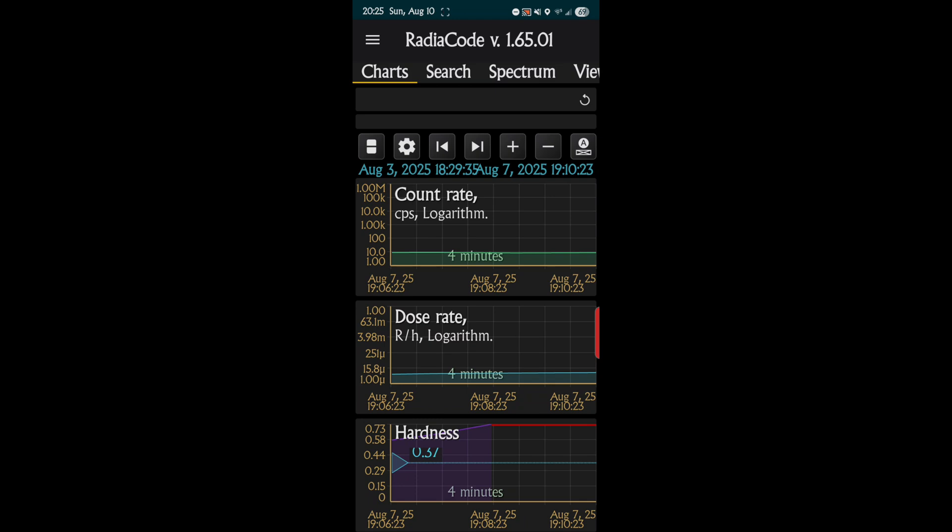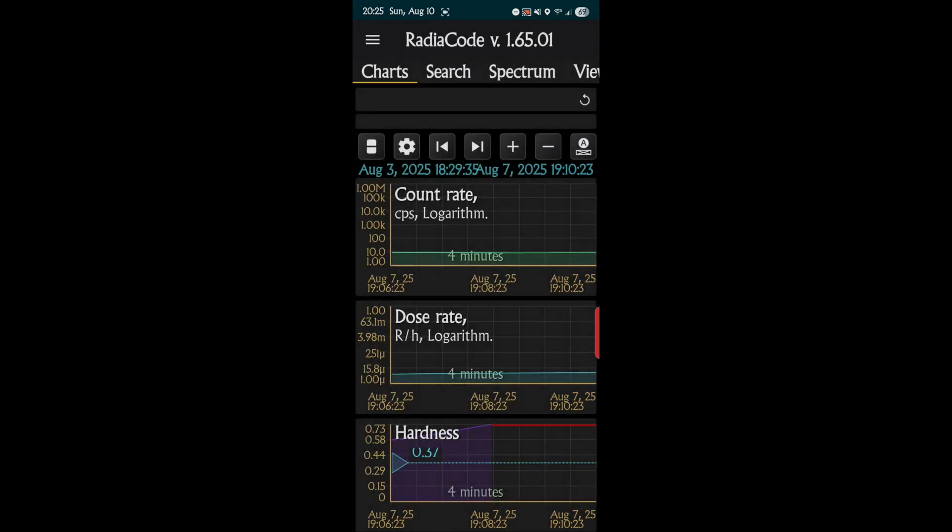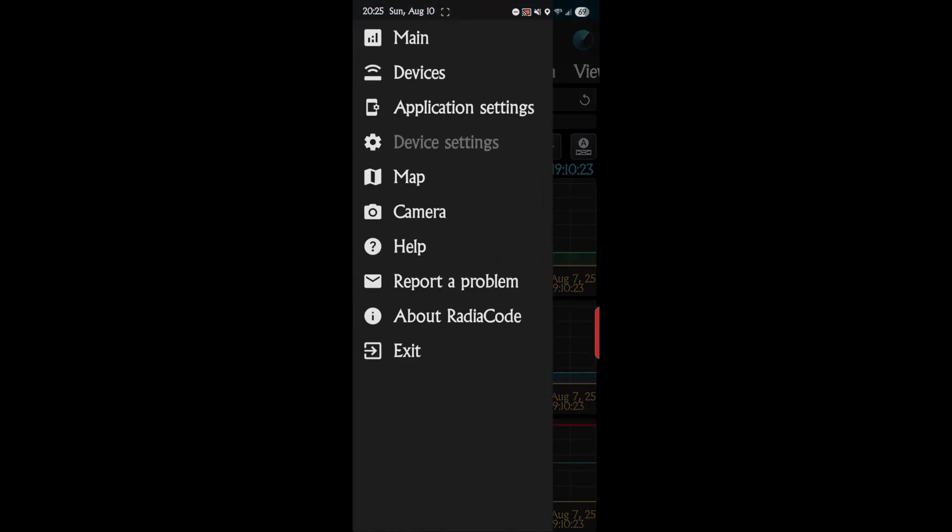I want to show you the map feature first. I did two tracks in the map already, so we'll go off those. I'll show you about those, how to do those, and then the next video will be how to upload those and put them in the Radiaverse. On the main screen, you want to hit the three hamburgers and you want to go to map.